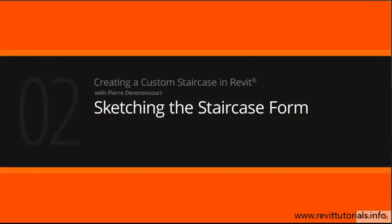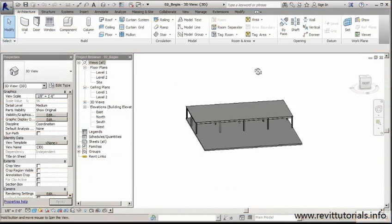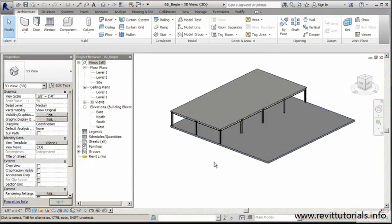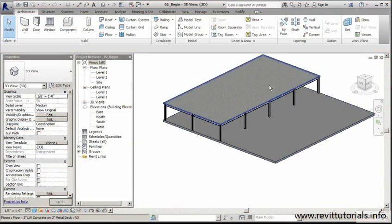In this lesson, we'll begin our project by sketching out the basic form of our staircase. We're at the beginning point of our project, and what we need to do is get from level one to level two.